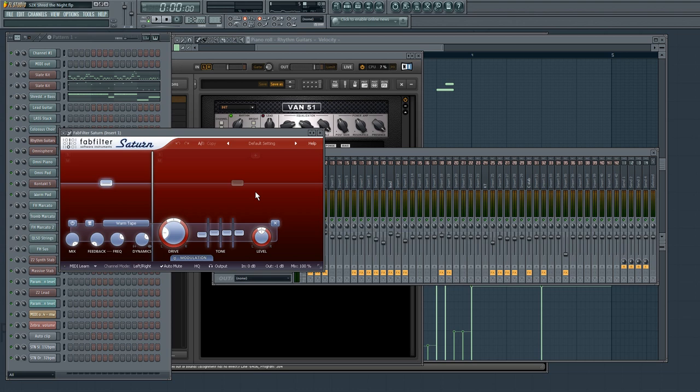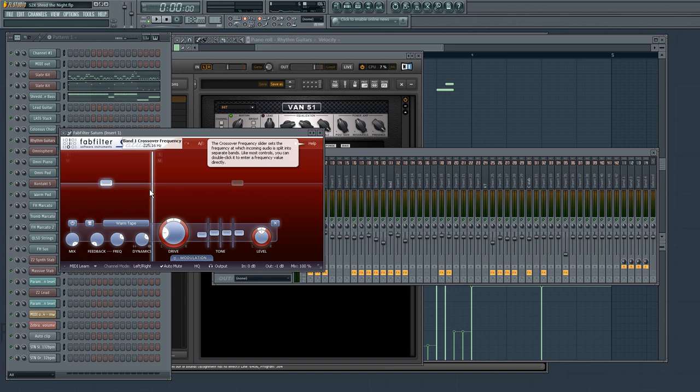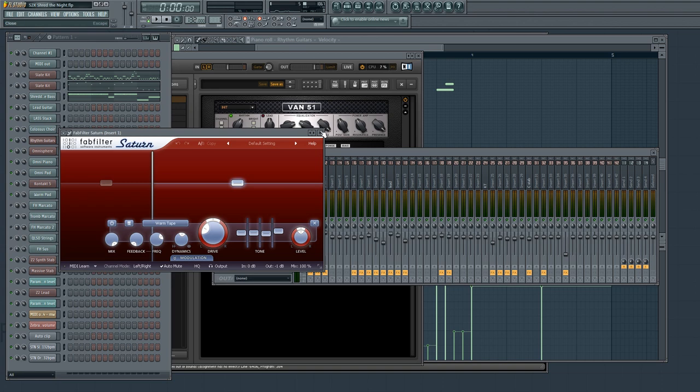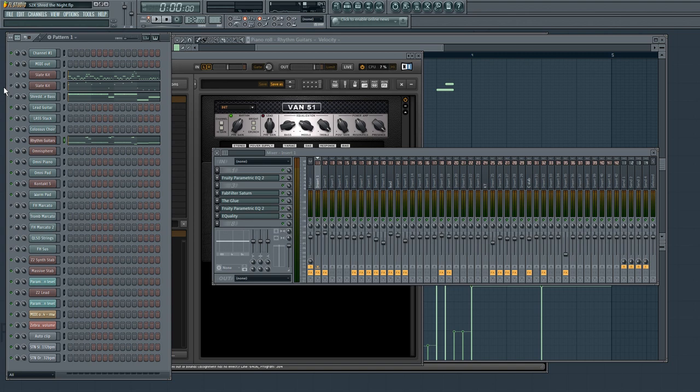And then I have it running into two different kinds of compression and saturation. I have FabFilter Saturn, which helps fill out the drum kit, gives it extra punch. And I'm compressing the bass range here and giving it some tape drive. And then also in the high range, so this is split at about 220 hertz. And then I have the glue, which is compressing it even further.